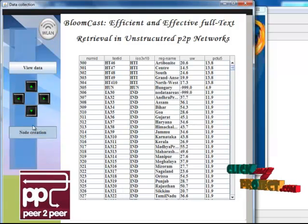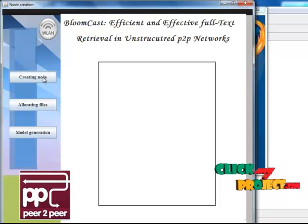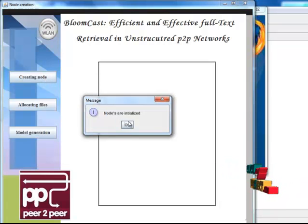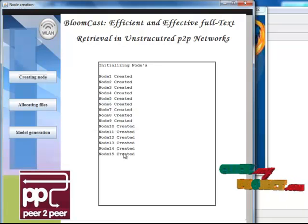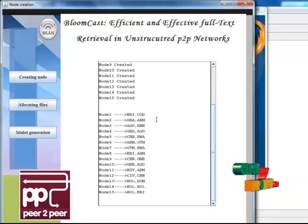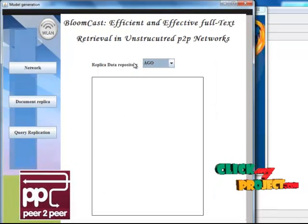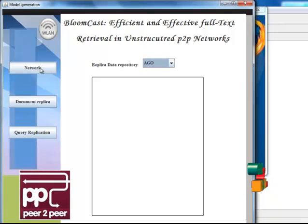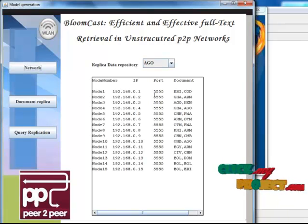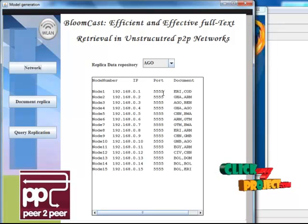Click Node Creation and choose Create Node. First, nodes are initialized and then created. Click Allocating Files — here two files are allocated to each node. Click Model Generation, then click Network. Here the IP address and port numbers are allocated to each node.